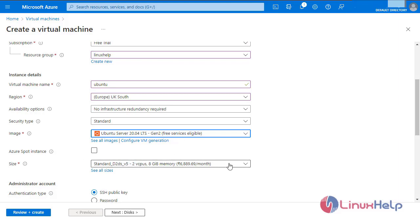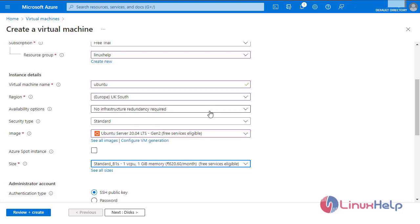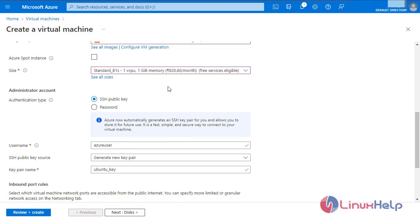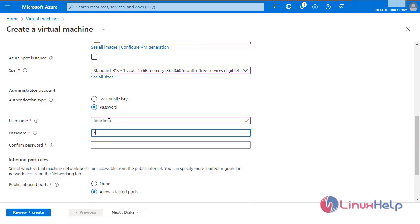Select the size. For authentication type, I am going to give password. Enter the username and enter the password.